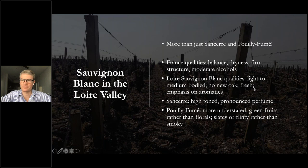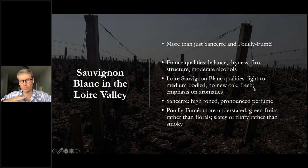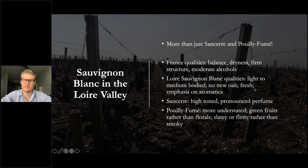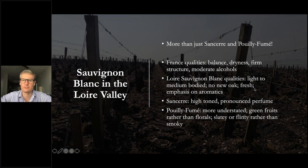Loire Sauvignon Blanc is a great place to start as an introduction to the variety — the coolest region that can really successfully grow Sauvignon Blanc. As in previous classes, we're moving from cooler to warmer climate. If you're invested in Sauvignon Blanc, also look at Saint-Bris near Chablis, turning up very nice chalky Sauvignon Blancs. Note that Sancerre and Pouilly-Fumé are not where many people think — they're right in the middle of France, only a few hours from Chablis.